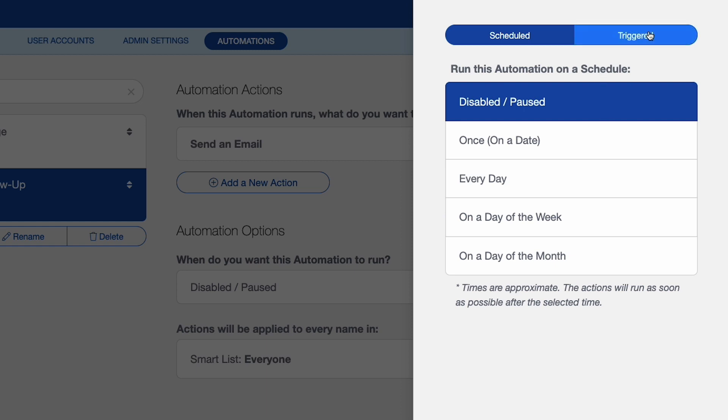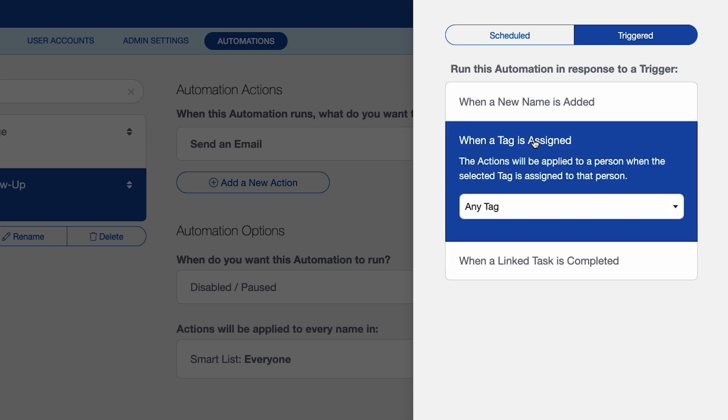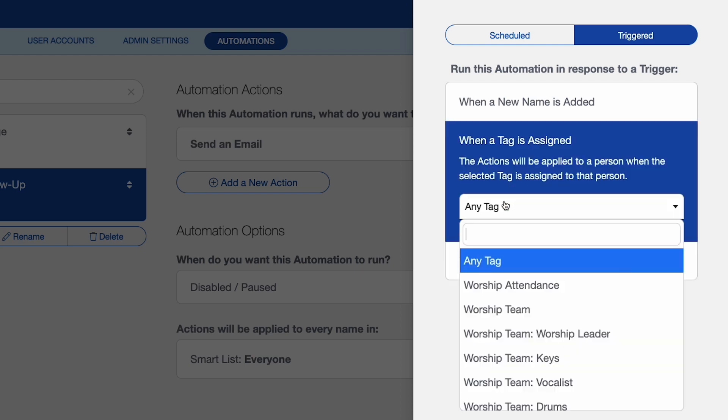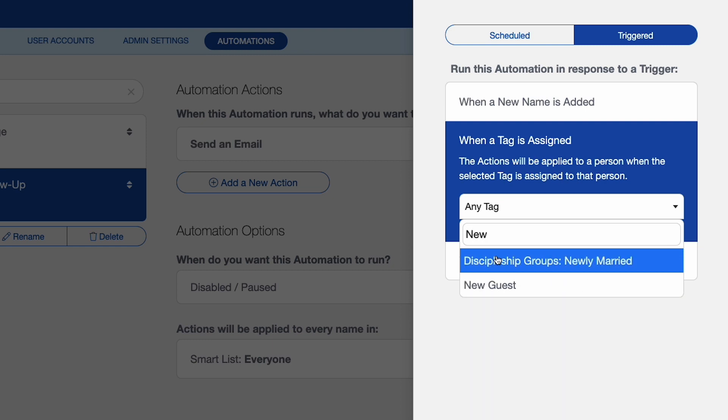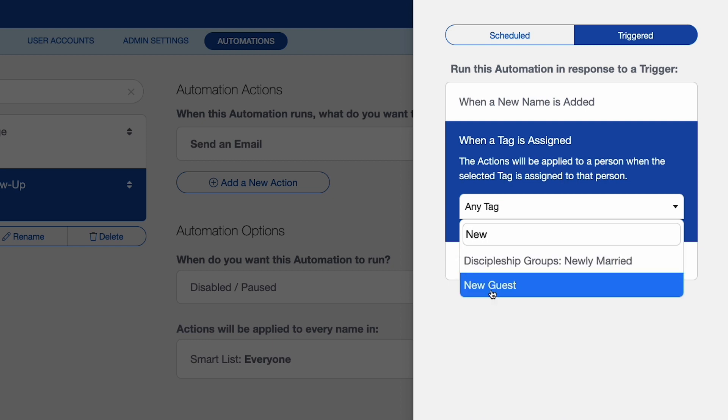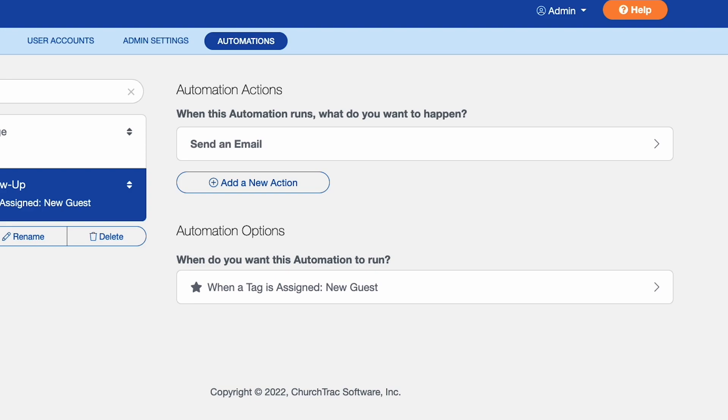Now I also have the option to have something triggered. Now triggers are really cool. And in this situation, it's actually the best way to use them. So I'm going to say that when a tag is assigned to a person in my database, then it's going to trigger this particular automation. And so I've already got a tag created in my database that's called new guest. And so new guest, and I will save changes.